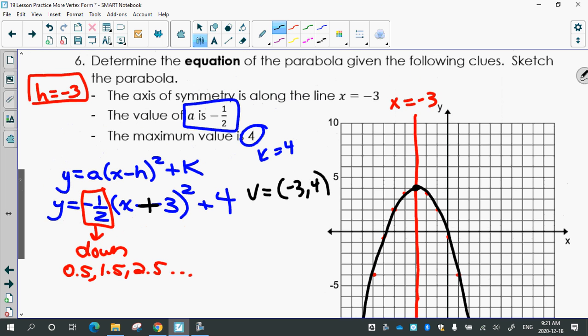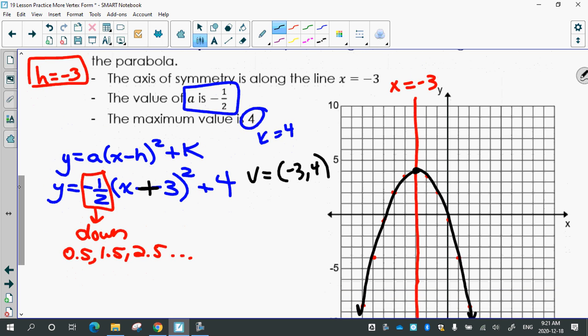Then I would always look back at the clues and make sure it makes sense. Is the axis of symmetry along x equals negative 3? Yes. Is the value of a negative 1.5? Yes. Is the maximum value 4? Yes. So I've drawn it in agreement with the clues I was given.